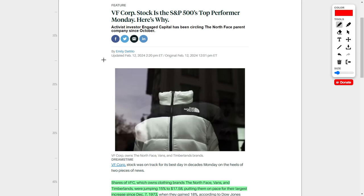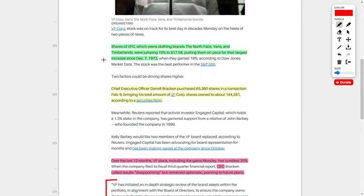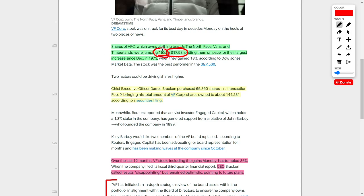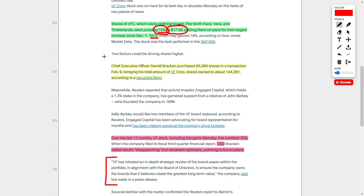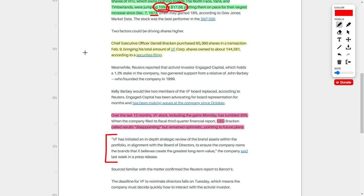We also have VF Corp back in the news today, and honestly I'm not a huge fan of this company. The reason why they're in the news is because their share price recently jumped by 15% up to $17.58, despite negative headlines coming out about this company. VF Corp owns multiple clothing brands, including The North Face, Vans, and Timberlands, just to name a few. Recently, the company's share price jumped by 15%, which put them on pace for their largest increase since December 7th, 1973. Investors believe that there is further upside left in this company. However, I personally am skeptical. Investors are excited because a CEO recently purchased 65,360 shares of this company, and now he owns approximately 144,281 shares.